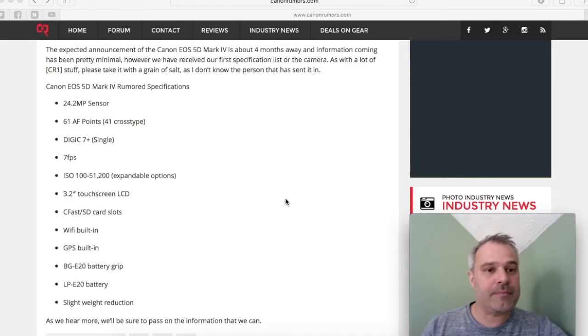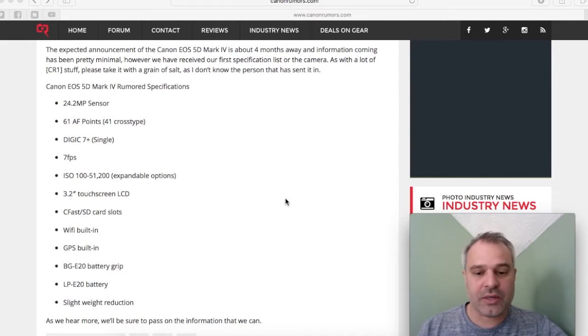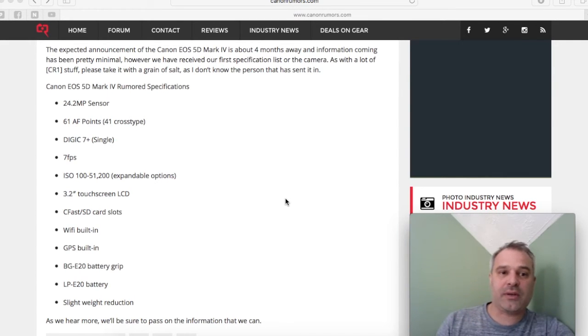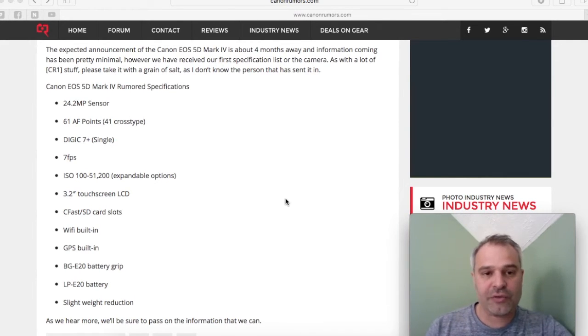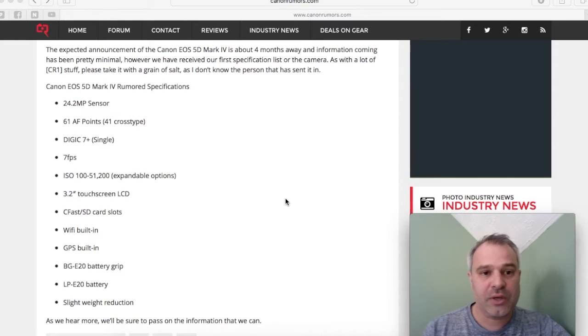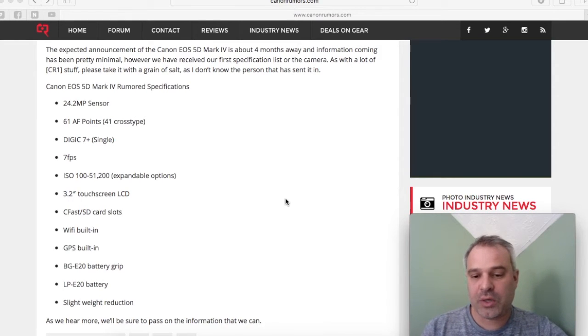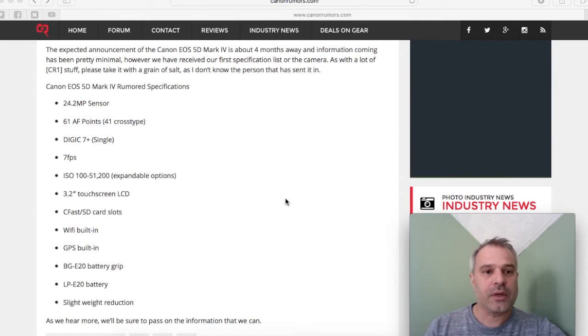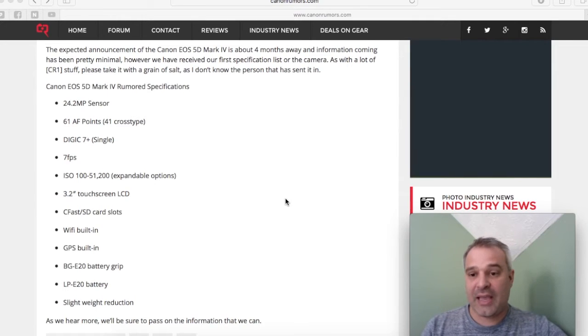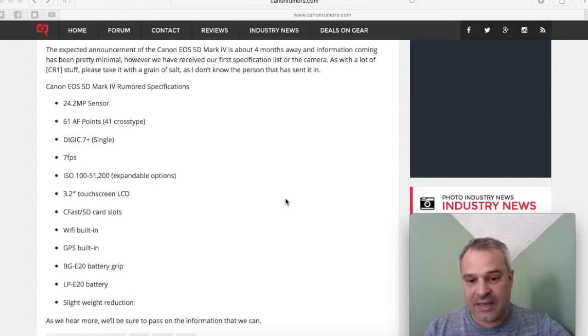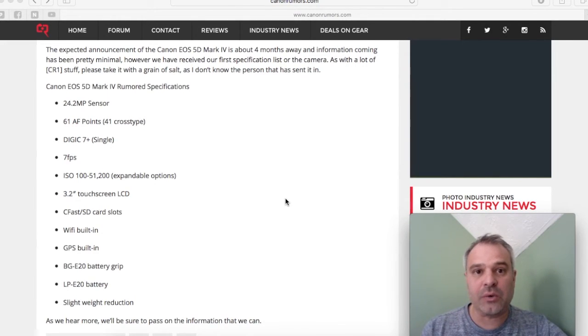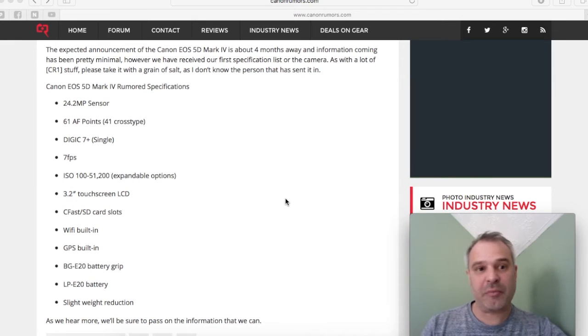You're also looking at a 61-point autofocus system with 41 cross-type points. Now, this again is exactly the same as the Mark III, so no great improvement there.